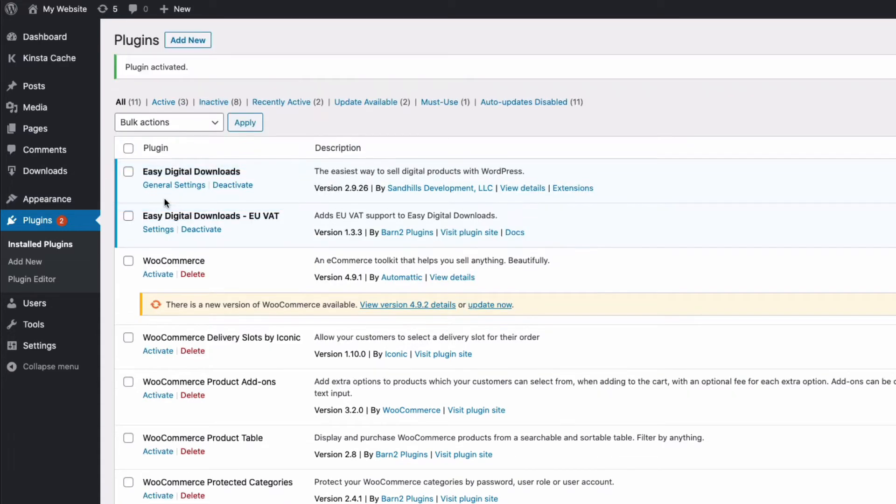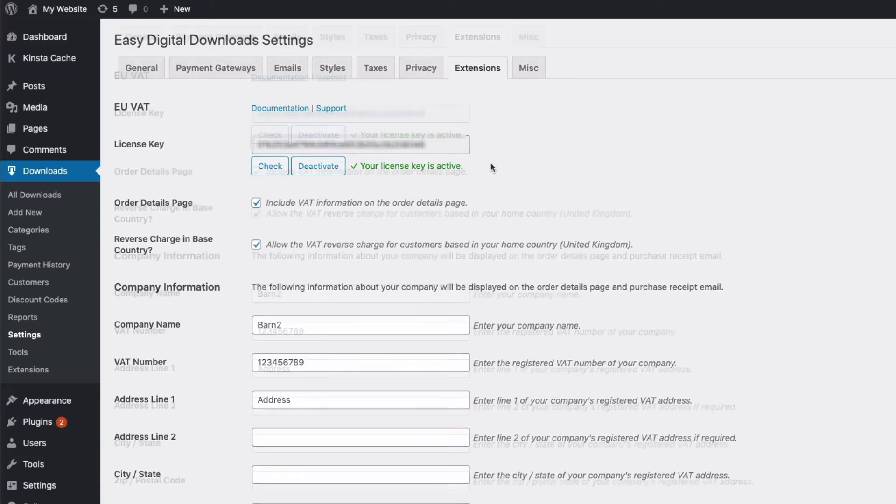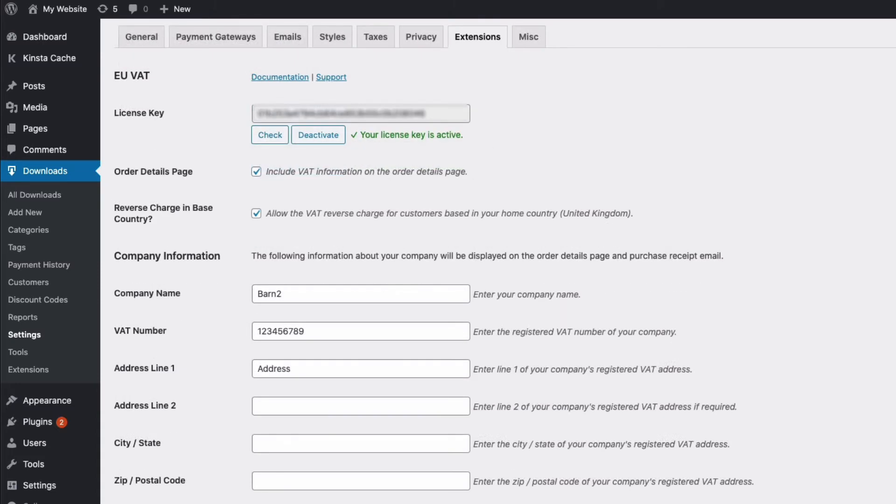If we go to the settings, this is where you can enter your license key that you would have received when you bought the plugin. Enter your license key, and we're good to go. And we can also fill in our company name, our own VAT number address, and that's the information that will be used when we issue a purchase receipt or an invoice to any customers. We need to save our changes.